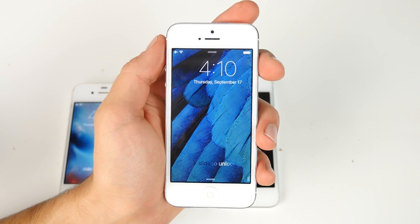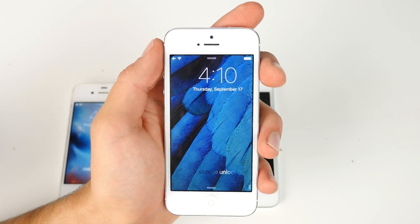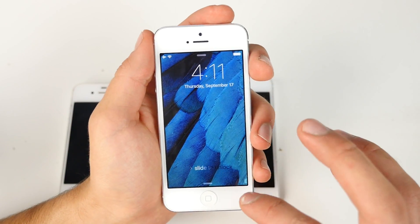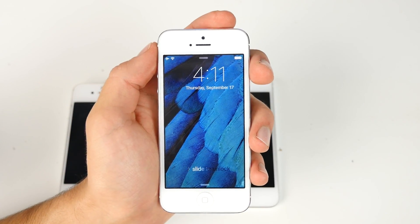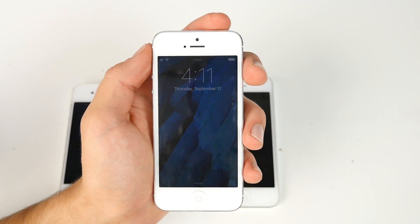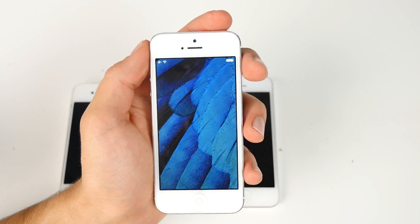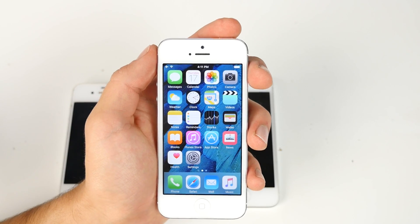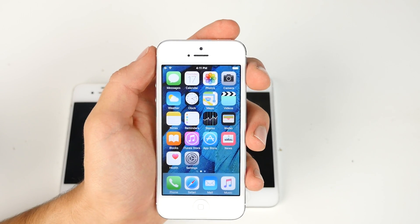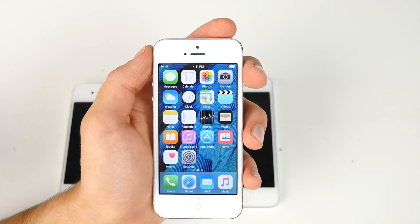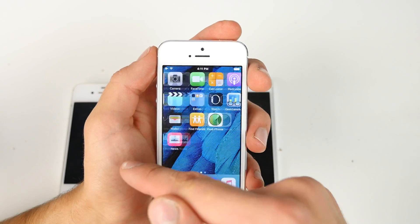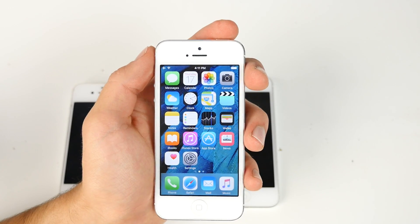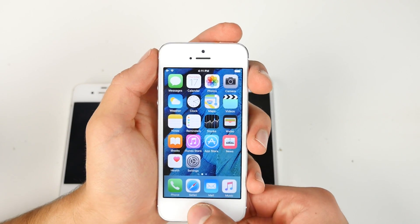What's up guys, EverythingApplePro here and I've got iOS 9.1 running on my device. There's a nice bug right there. In this video I'm going to be showing you the performance of iOS 9.1 comparing it to iOS 9 final build. I've had a lot of reports, people telling me that after installing iOS 9.1 they noticed a huge improvement in performance and all of the lag that came with iOS 9 was gone. So in this video I want to put it to the test.